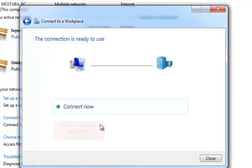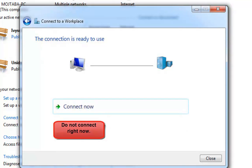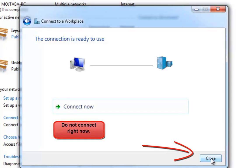Step 7. Click on Close button and forget about clicking Connect Now.